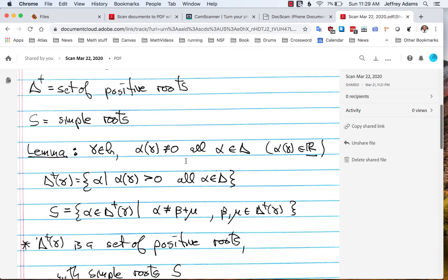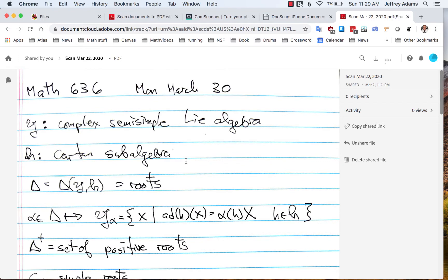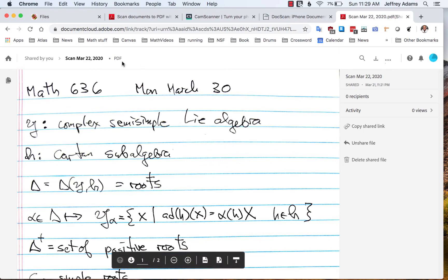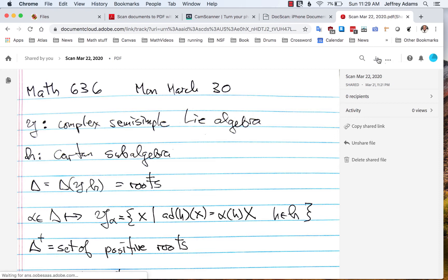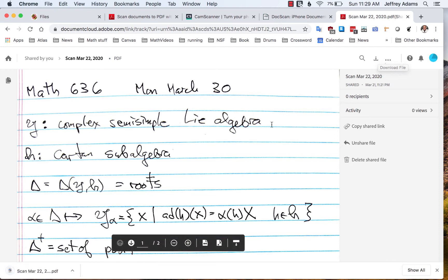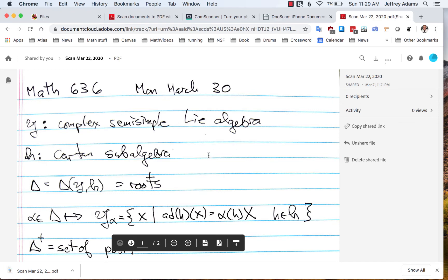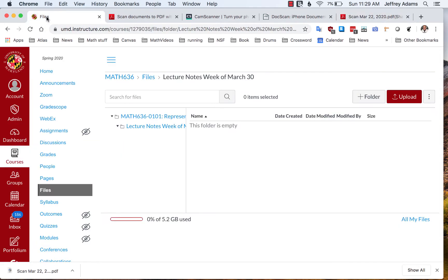I want to upload this file to Canvas. Well, it's stored in this Adobe Document Cloud. So the first thing that I need to do is download it to my local disk. I click download here and it saves it to my disk.